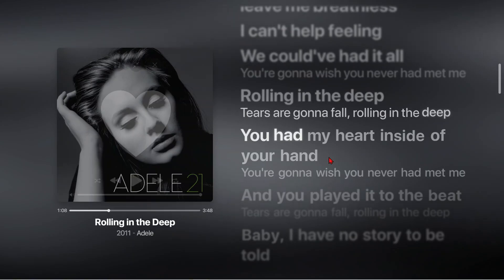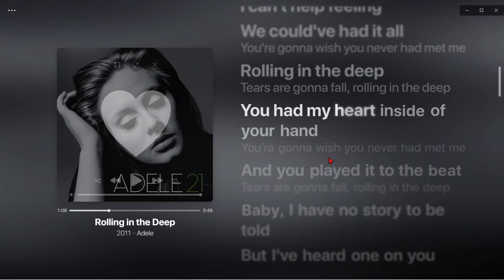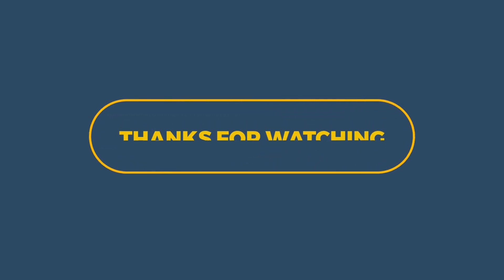So that's it, tutorial how to use full screen mode in Spotify applications. Thank you for watching. I hope this video is useful. See you in the next video.